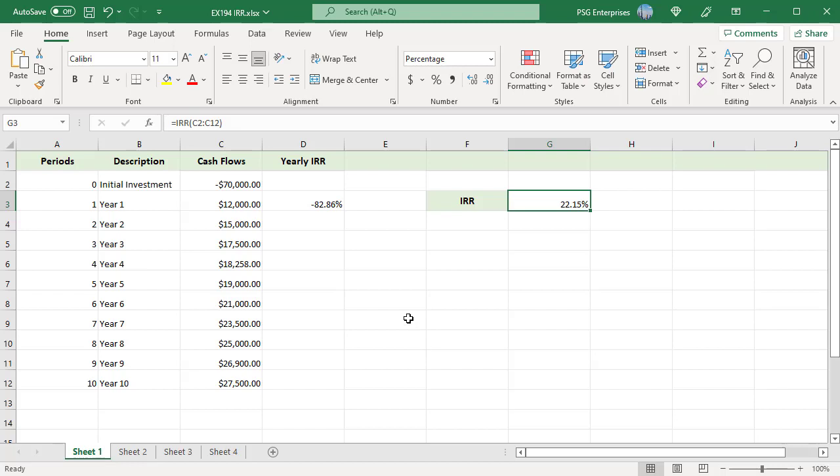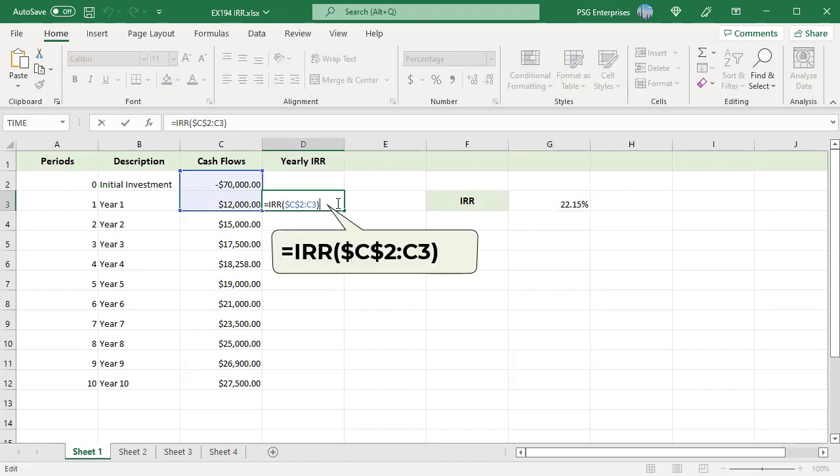For year 1, use this formula. Use absolute reference for C2 and relative reference for C3. This will make sure that when you copy the formula down, it always considers the entire column till the row where the formula is applied. Copy the formula down.